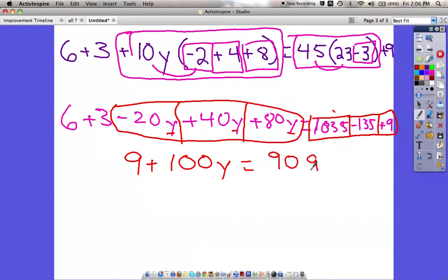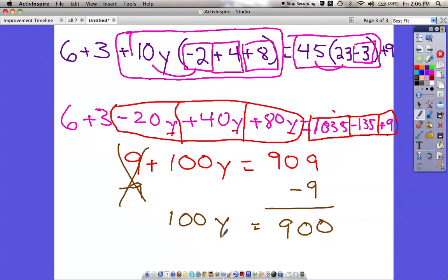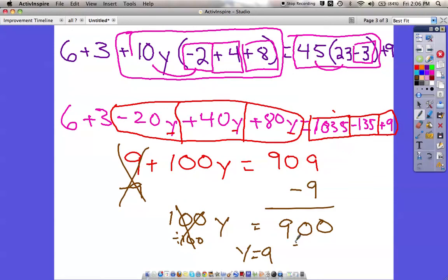Now we're closing in on being done. I want the variable by itself — as soon as I get rid of this 9. So positive 9 minus 9 is its opposite — subtract 9 here, giving us 900. Here's the final step: 100 times 9 is 900, so y equals 9. We can verify by dividing both sides by 100 to cancel, which still gives us 9.